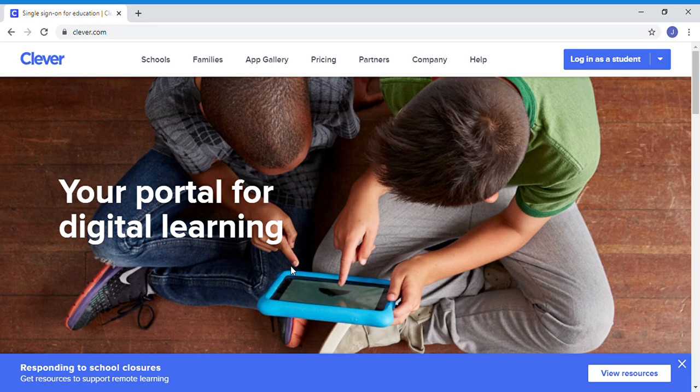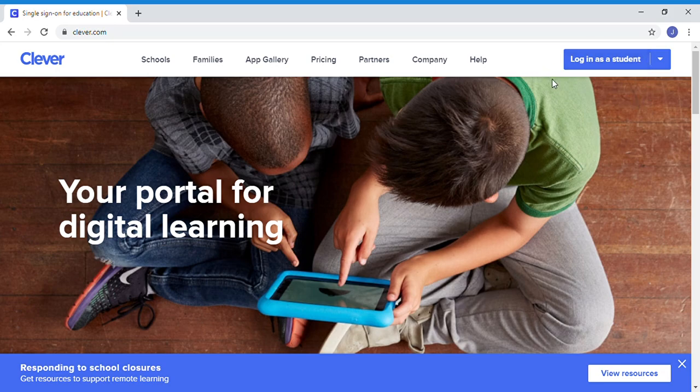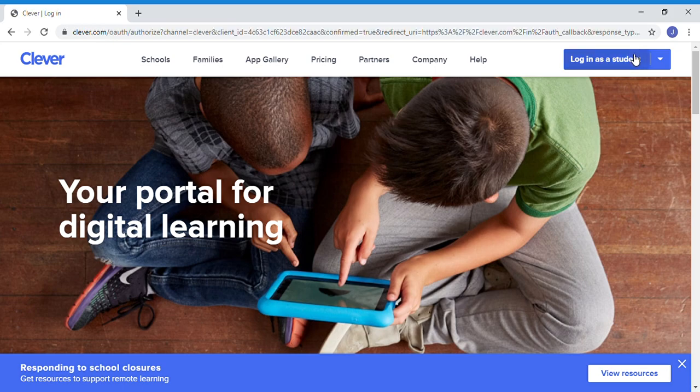We're going to start out on our clever.com page, so go to Clever. Up here in the corner it says log in as student. I want you to hit log in as student.